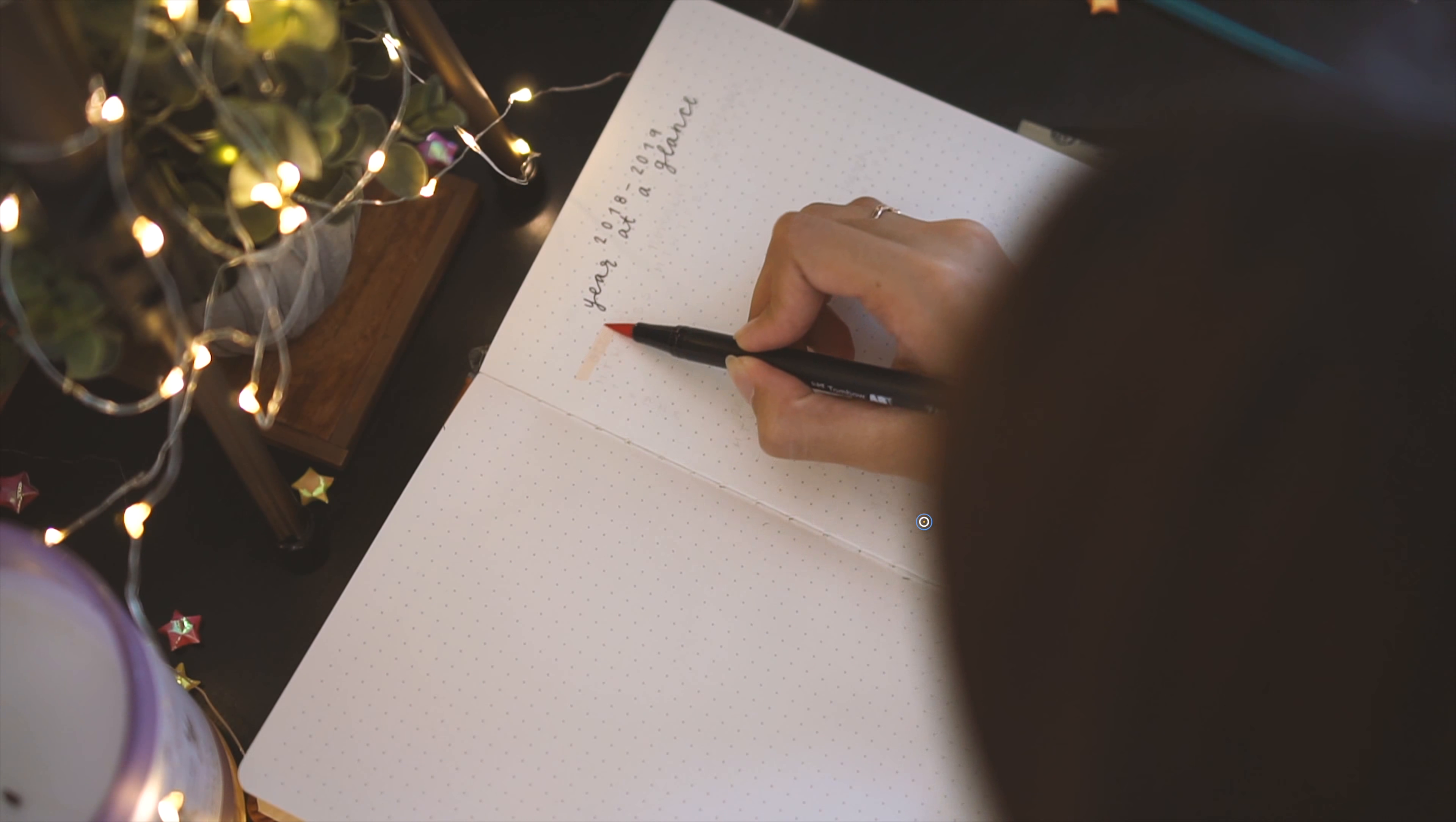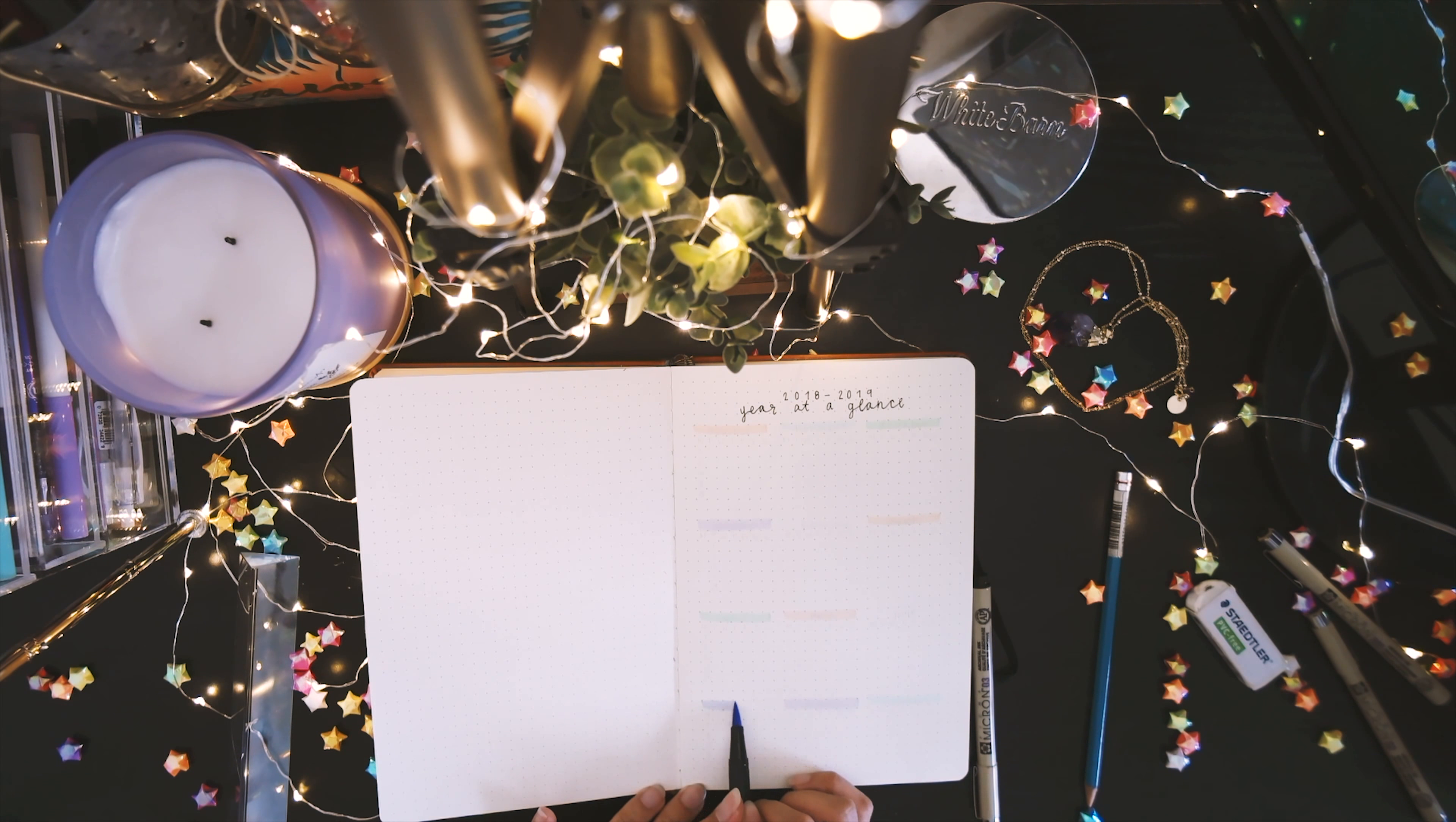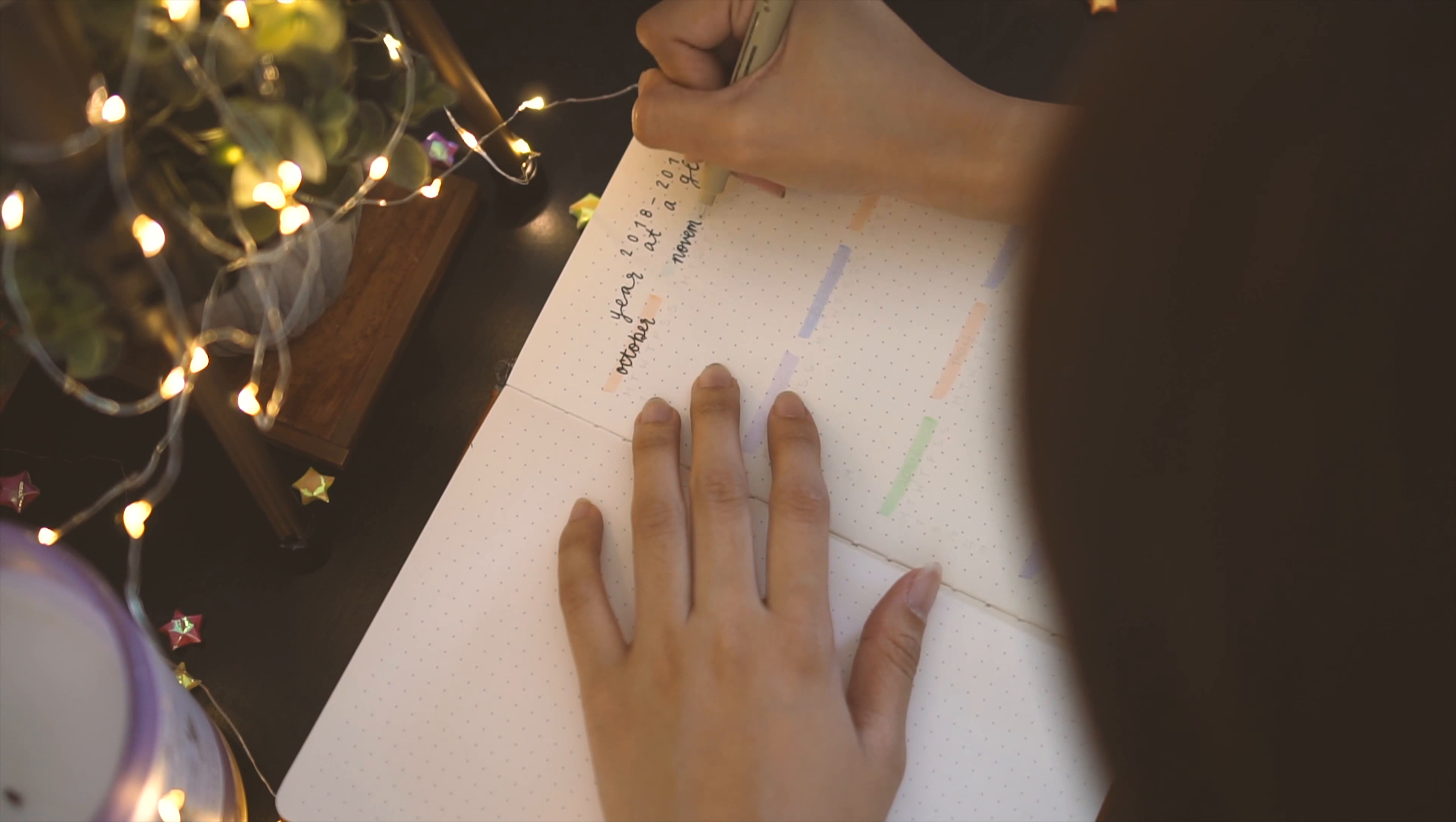Using four alternating colors of the Tombow Dual Brush Pens, I make my header bars. Directly on top, I write out the days of the months, starting with October and ending in September.